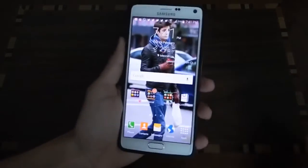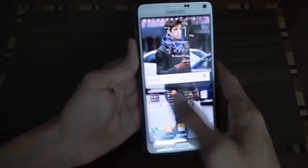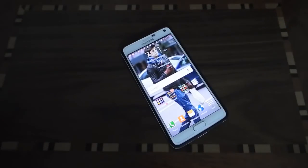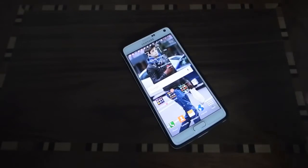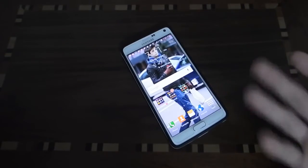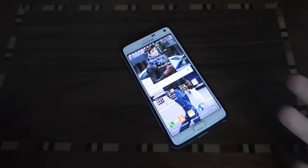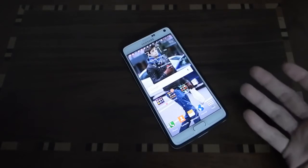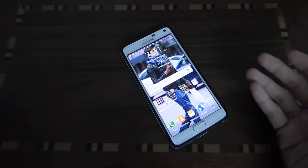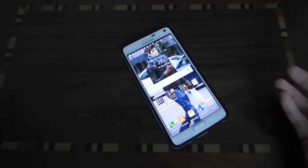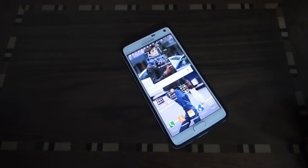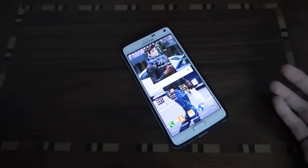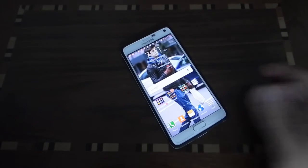As you can see, it has no lags, and I would say it's the best app on the Play Store to record your screen. It will not ask for root, and that's amazing.